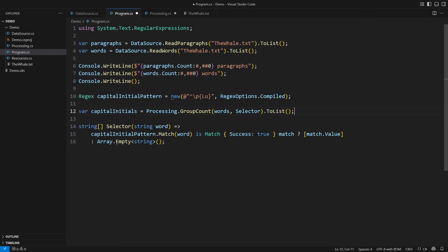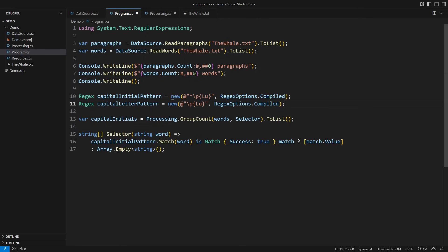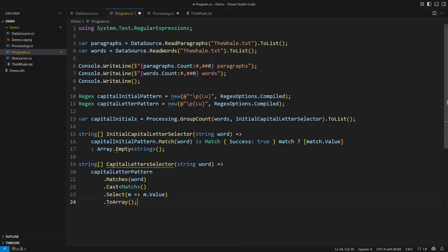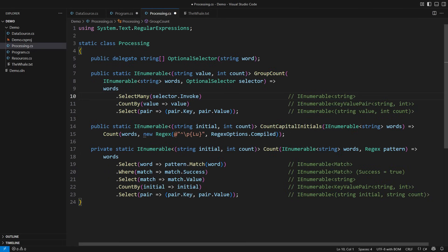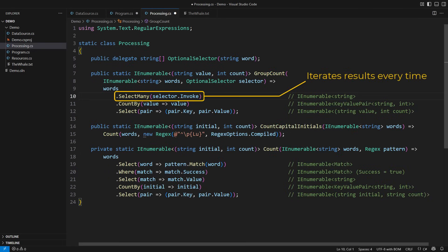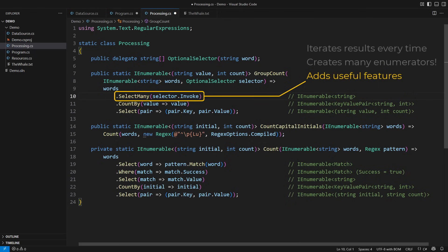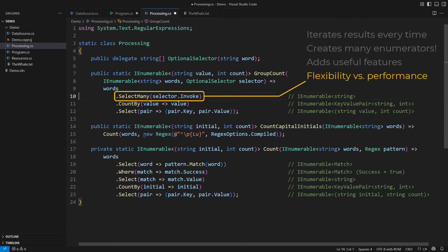The true power becomes visible when we supply a different selector. The new regex matches any Unicode capital letter anywhere inside the words, so the new selector might return multiple letters from a single word. This level of flexibility is great and I achieved it by using SelectMany. Still, a benchmark would show that SelectMany also incurs a performance penalty. The reason is that SelectMany will iterate the results of each call to the selector delegate. Since there are over 200,000 words in the sequence, there will be 200,000 new enumerators — none of which were ever created in the method below. This method is adding features we didn't have before, and you will often have to choose between flexibility and performance.